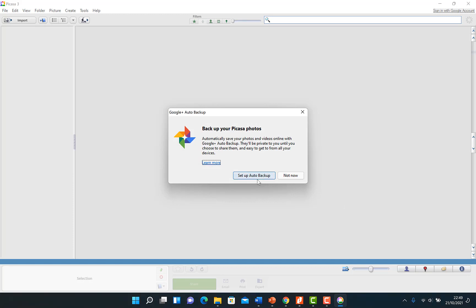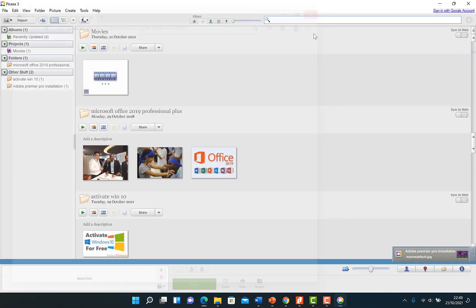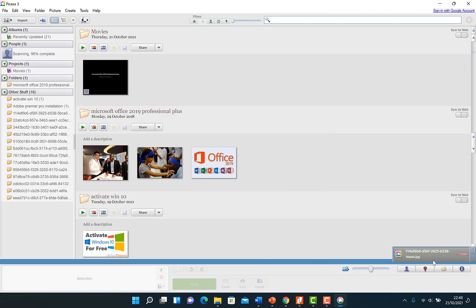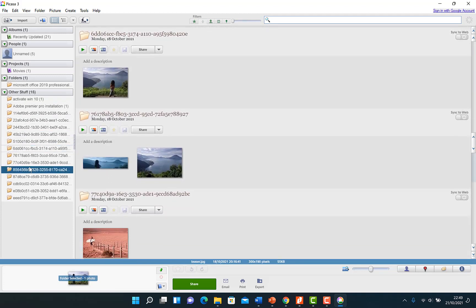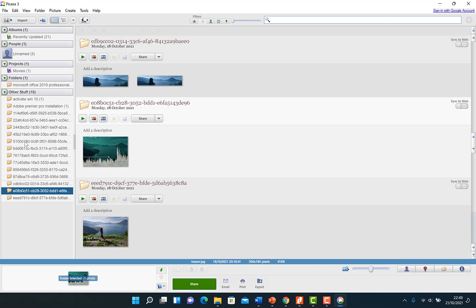You can set up backup and say 'not now.' It's searching for images from your computer. Once finished, it's going to categorize them according to folders — you can see Adobe Premiere Pro and all the images saved on your computer organized accordingly. You'll see different folders, albums, people connected to these images, and projects. You also have the option to import photos from a camera, scanner, or other media directly into Picasa.